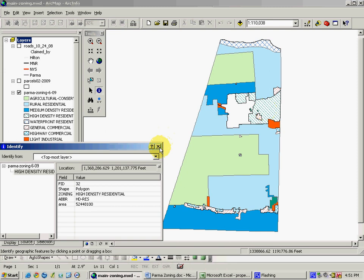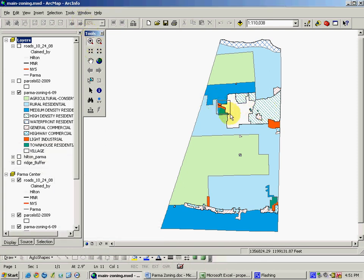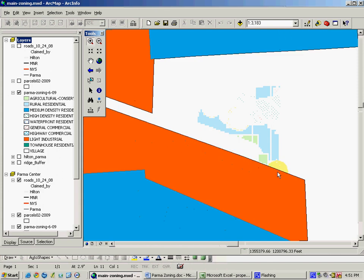This data set is highly precise. In fact, a zoom in will show that these boundaries are very precise and very accurately represent the desires of the community for managing land use.